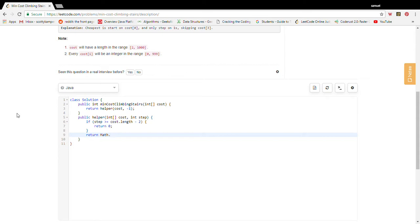The return value is Math.min of two options: cost[step + 1] — the cost of stepping on the next step — plus the recursive call starting from step + 1, and cost[step + 2] — skipping the step in front of us — plus the recursive call starting from step + 2. That implements the recurrence we came up with.